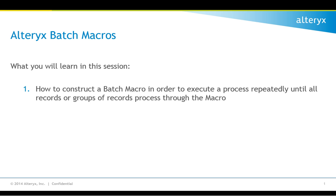In this session, you'll learn how to construct a batch macro in order to execute a process repeatedly until all records or groups of records process through the macro.